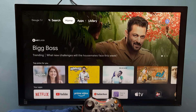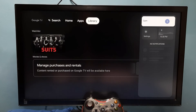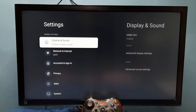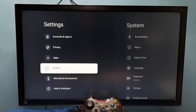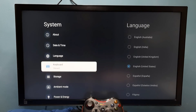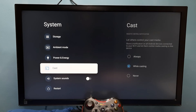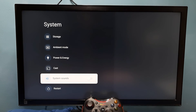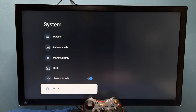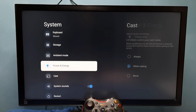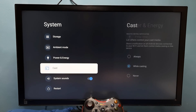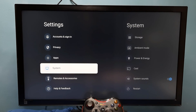If you want to enable system sounds again, go to Settings, then go down, select System, then select System Sounds, then press OK or the select button on the remote and enable it. So this way we can enable or disable system sounds or remote key press sounds. Please try it.